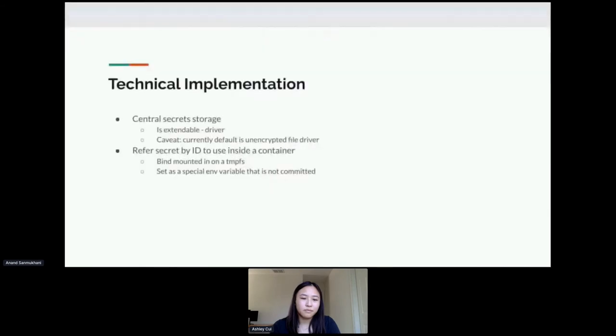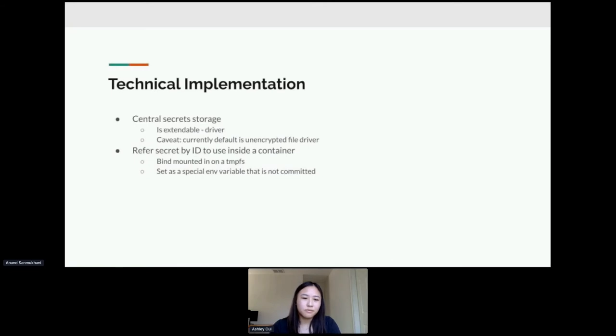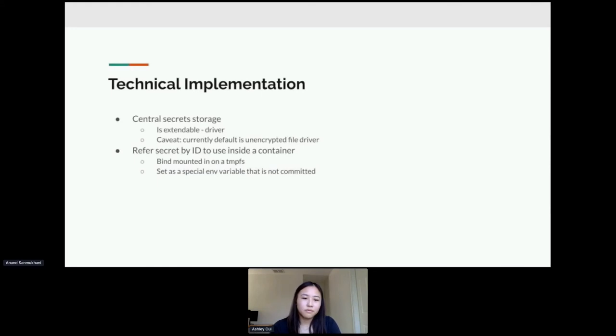So now that you've seen Podman secrets in action a little bit, let's talk about how it's done. The central secret storage, so the Podman secret command and anything that has to do with it is extendable. It's written as a driver, so if you had, you know, a secret store that you want to use already, you can write a driver interface to plug right into Podman. We do have the option of using a pass driver, a go pass driver as a secret backend, but currently the default is an unencrypted file driver.